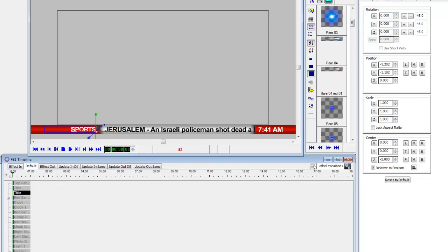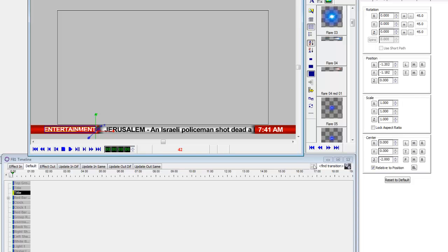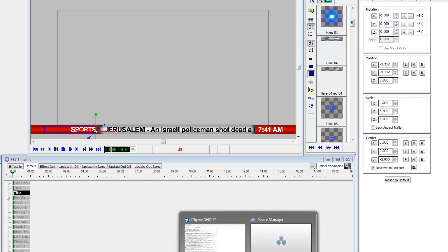Let's record that to message number 42. So now we have the three scenes - 40 is my news, 41 is entertainment, and 42 is sports. So let's go to Shout.